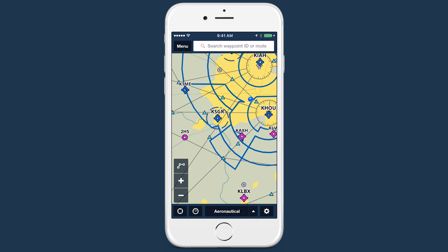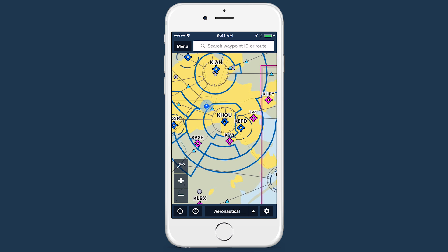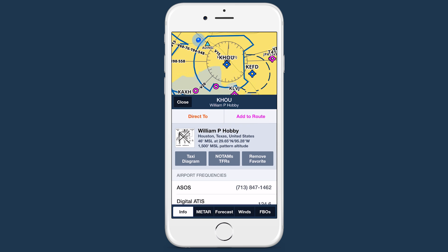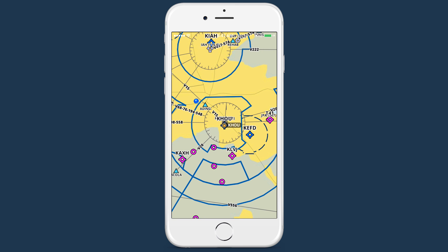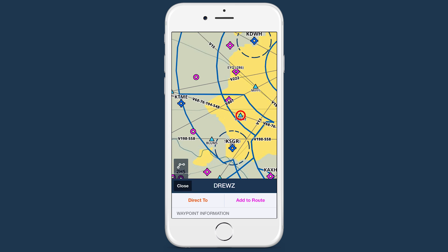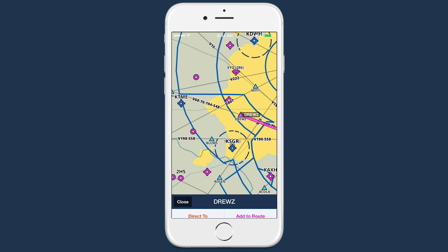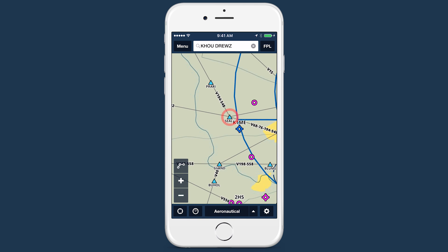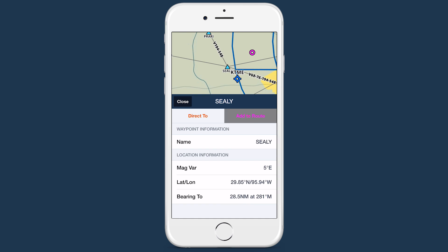Two-thirds view really shines when combined with the Aeronautical Map's single-tap feature for airports, waypoints, and other map elements, taking touch planning on the iPhone to a whole new level.